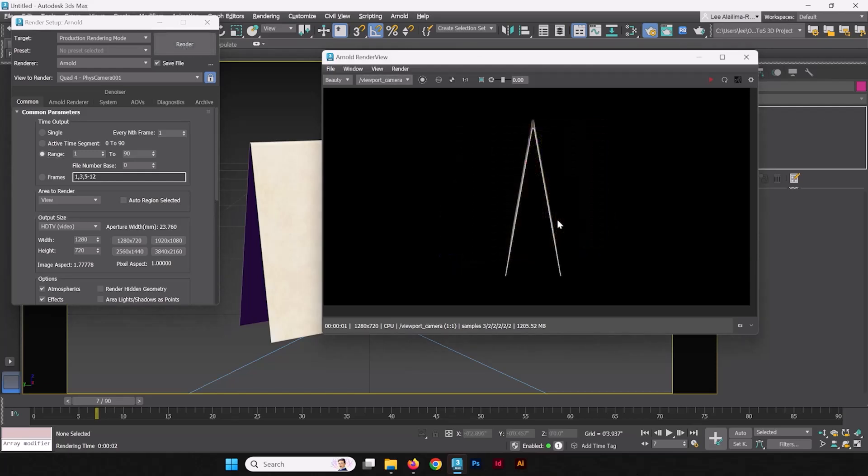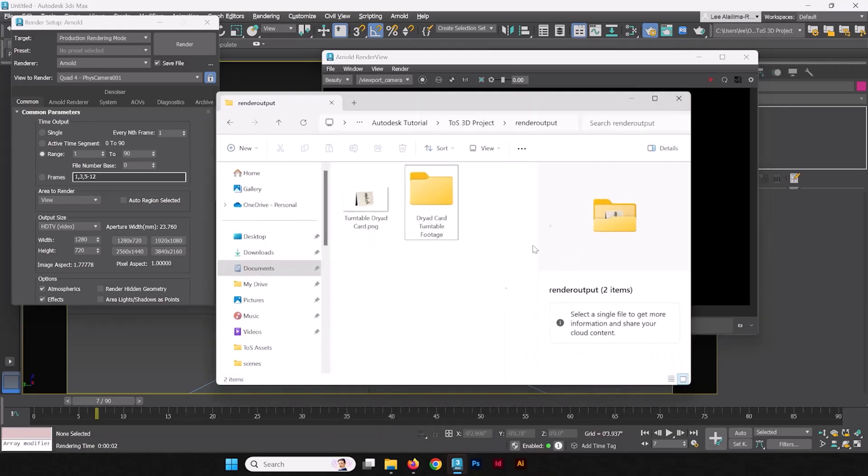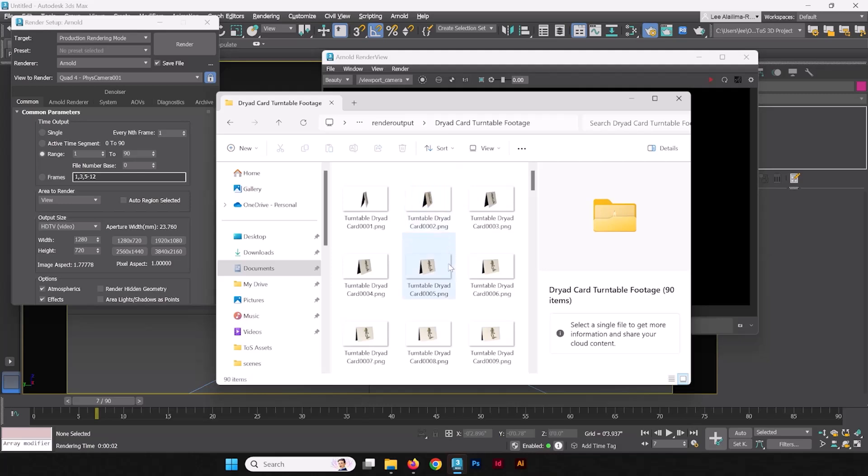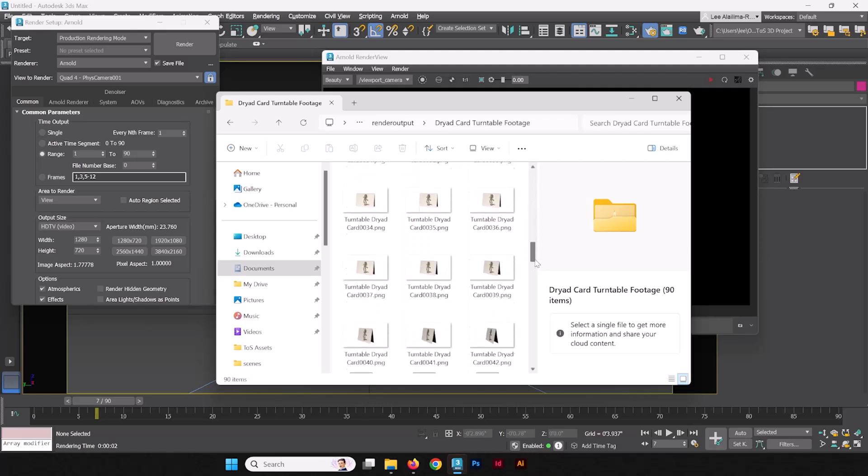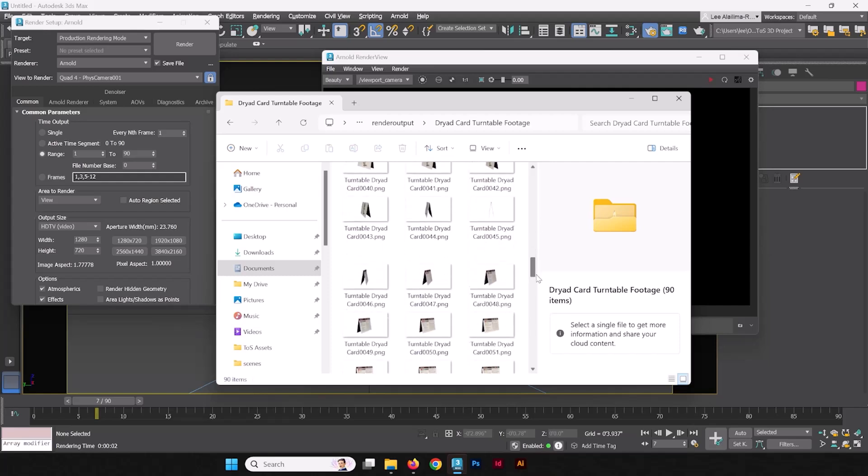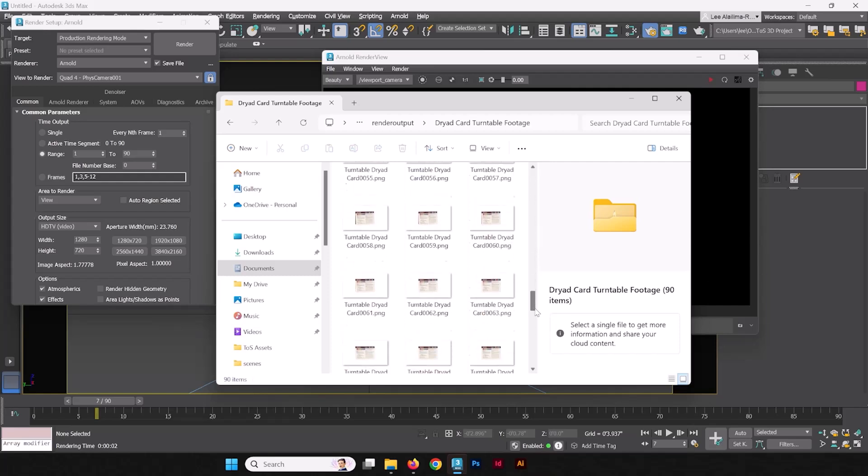We'll select here, take a look at the dryad card turntable footage, and you should see that it is filled with single frame renders of each and every frame of the animation.